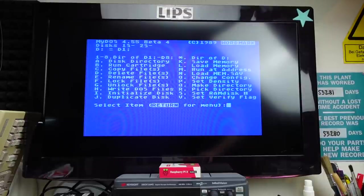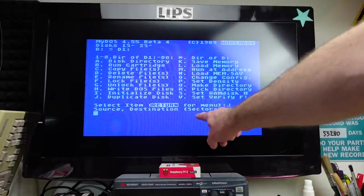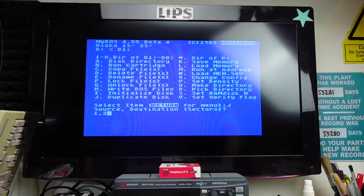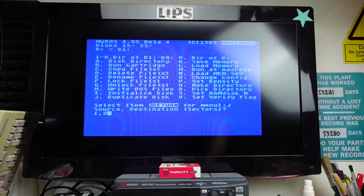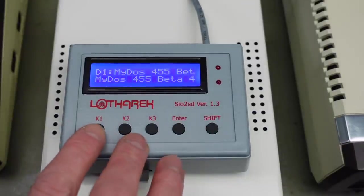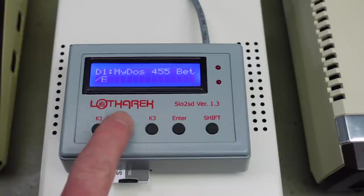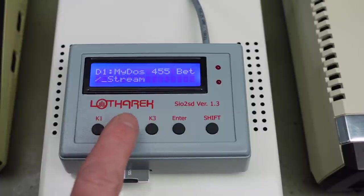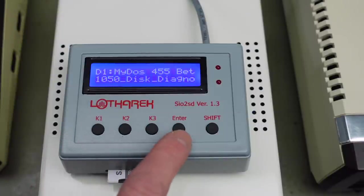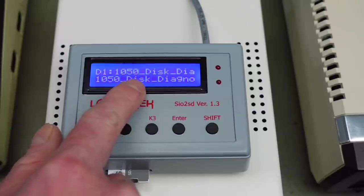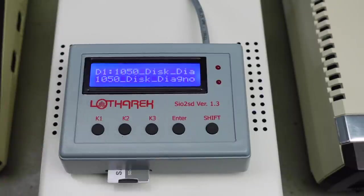We are going to select 'Duplicate Disk' — letter J — and then we are asked for source and destination. We're going to use our SIO2SD, which is ID 1, as the source, and we're going to use 2 as our destination disk drive. You can enter that now and press return, and we are going to insert both disks, one of which is going to be a virtual disk. So you push the K2 button until you reach the disk image you want to copy to disk — we are going to copy the Diagnostics disk, that's our 1050 disk diagnostics. We insert the image into drive one by pushing enter, and now it's inserted as our source disk virtually into the SIO2SD disk drive emulator.